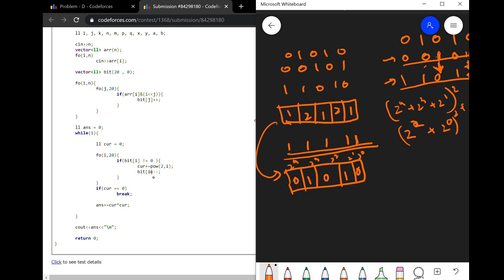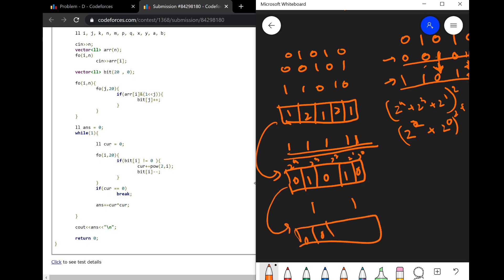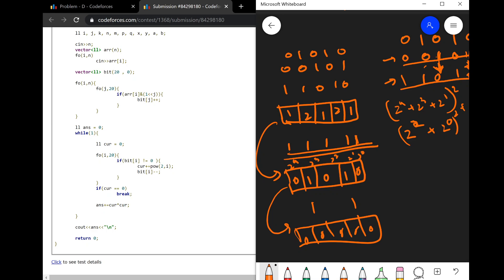After adding, we decrement by minus one. If we find no more set bits, the current value stays at zero and we break. At the end, we add current squared to the answer and print the answer. This approach greedily forms the largest possible number each iteration by collecting one set bit from each position, then squares and accumulates.